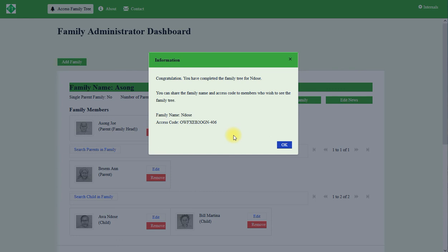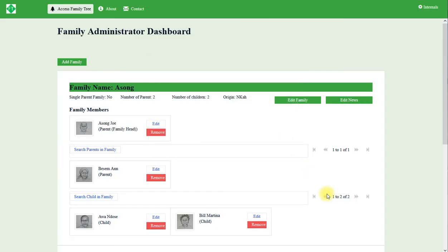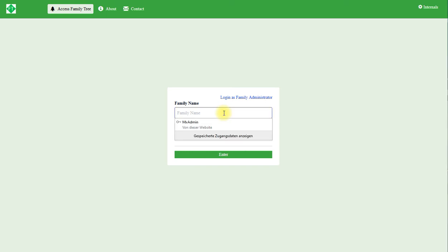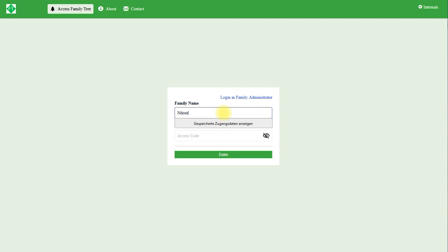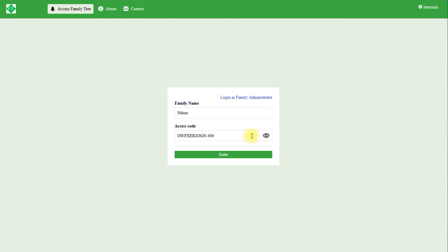You can share the family name and access code to members who wish to see the family tree. Let me copy this information and save. This is the family name and the access code. Now let's log in with the family information and see the family that we just created. Family name Ndozer and access code.